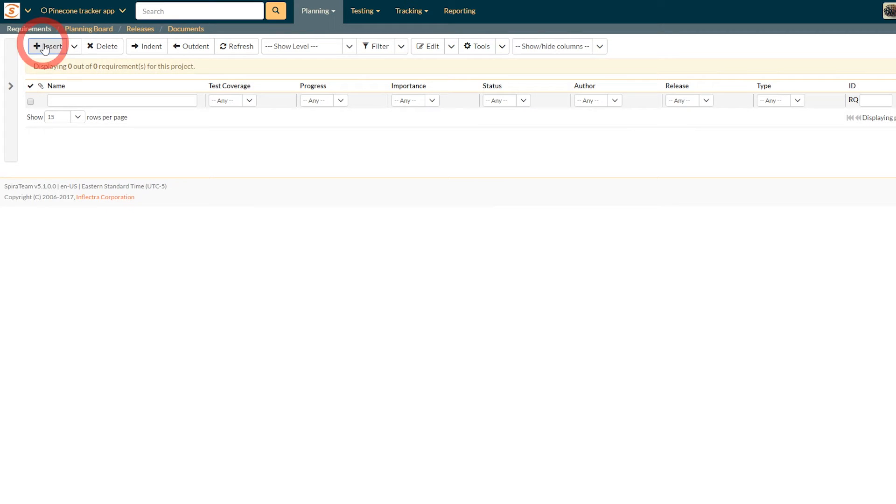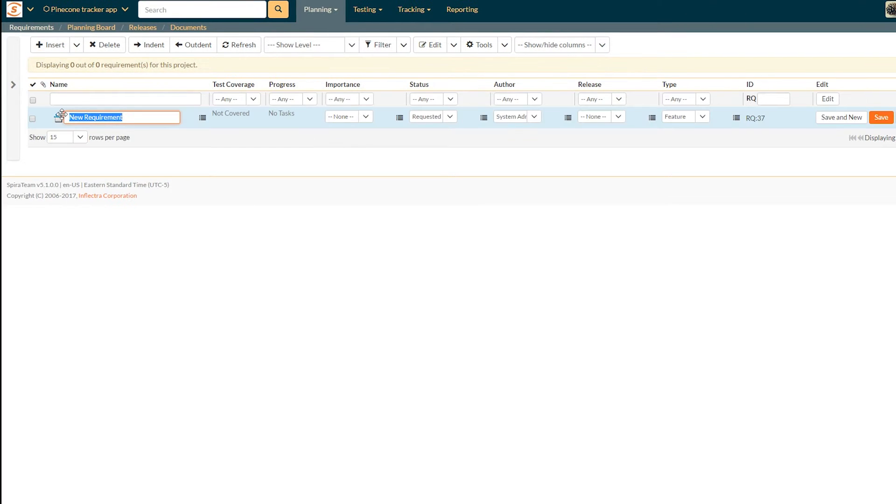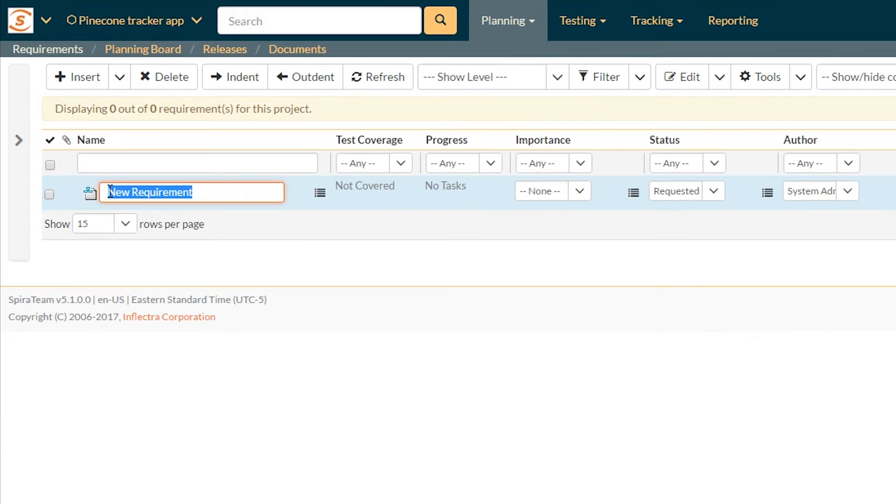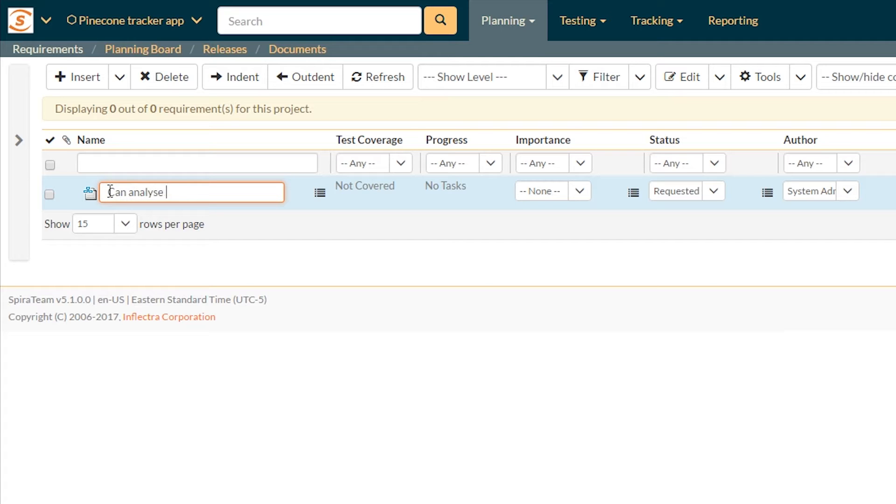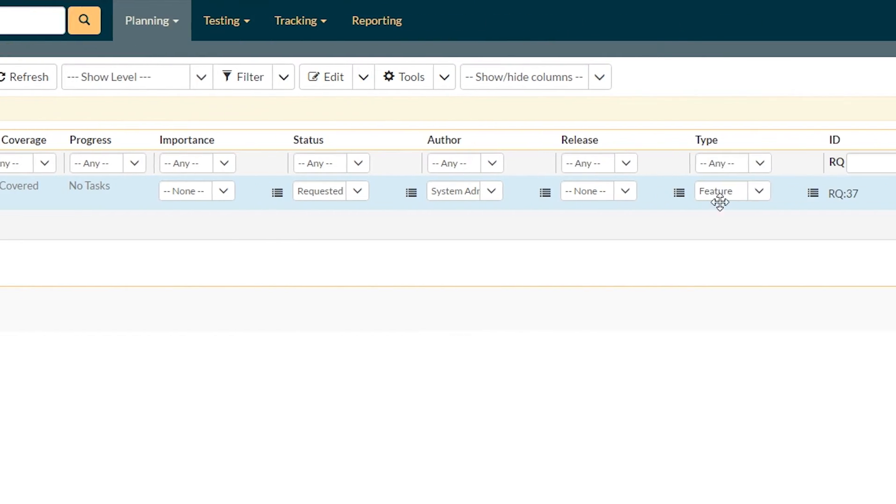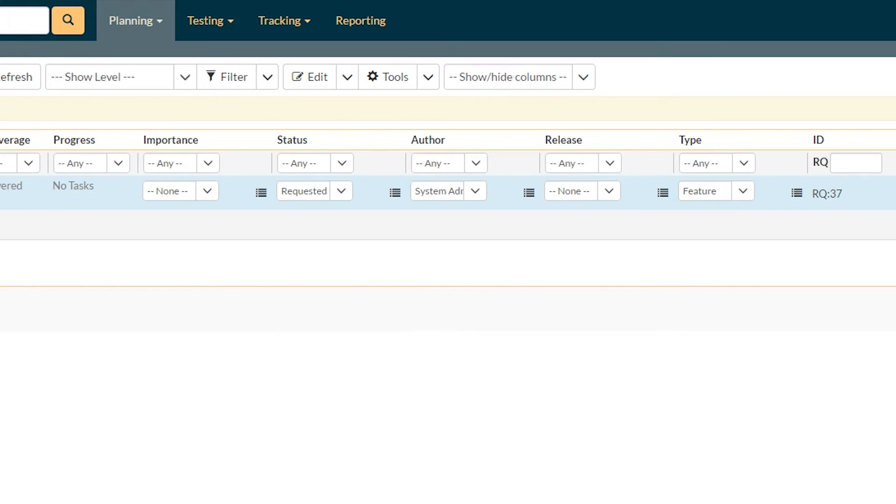And let's click the insert button. You can see we have a brand new requirement, labeled new requirement. So our first new requirement is going to be can analyze pine cone groups. We don't have a release yet, that's a big feature.